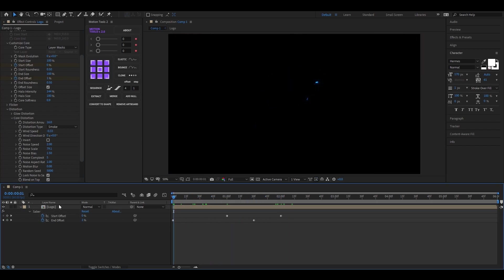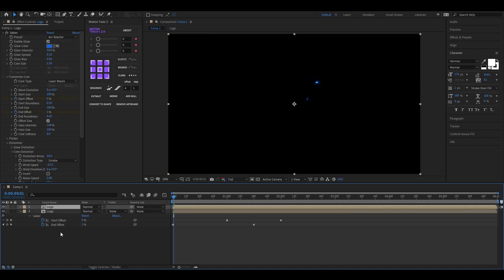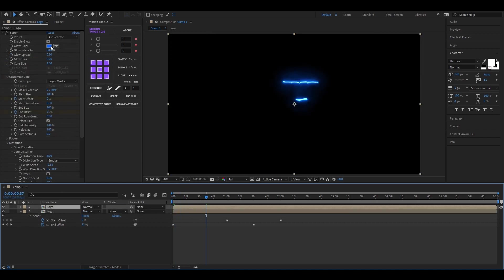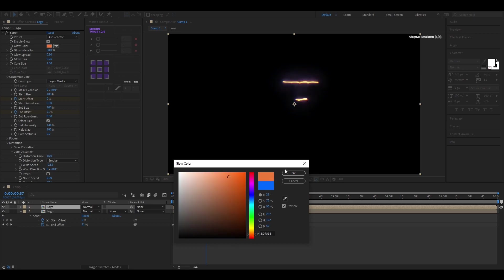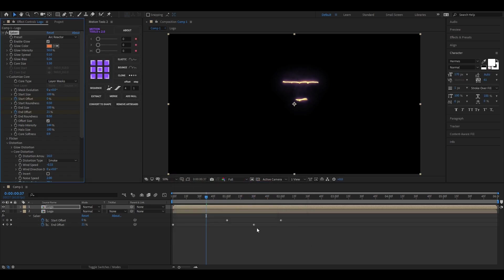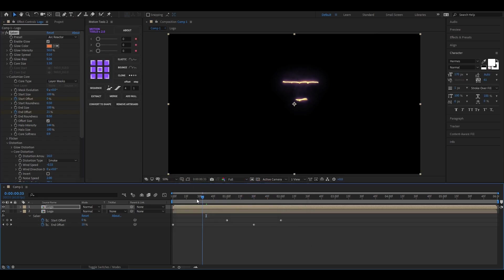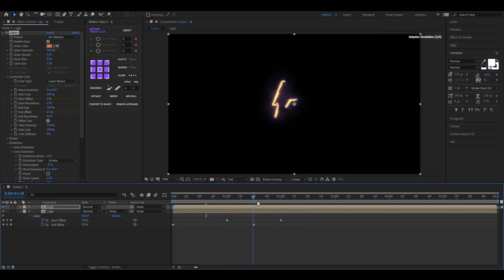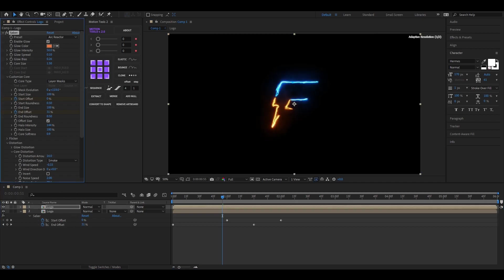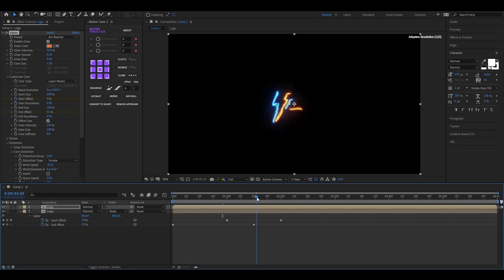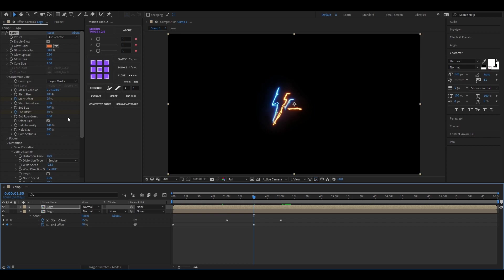Select the layer and press Ctrl plus D to duplicate this. Change the color to a different color. Then just change the value of the Mask Evolution. By doing this it will animate from a different vertex. Now we just need to adjust the value of Mask Evolution so it completes the logo.